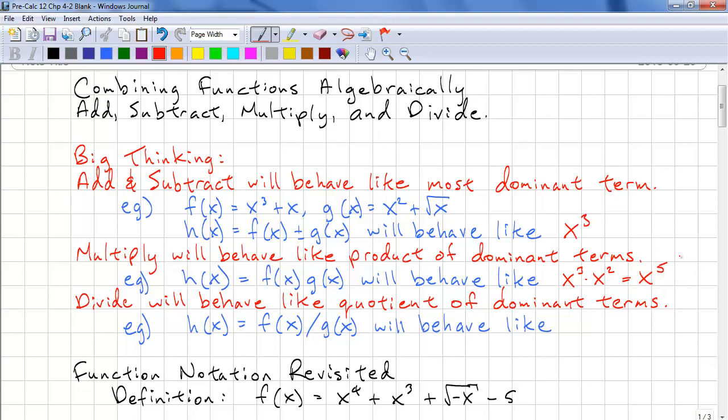And dividing, it's going to behave like the quotient of the dominant terms. So this is going to be like x³ divided by x², which means it's going to behave like a linear function.